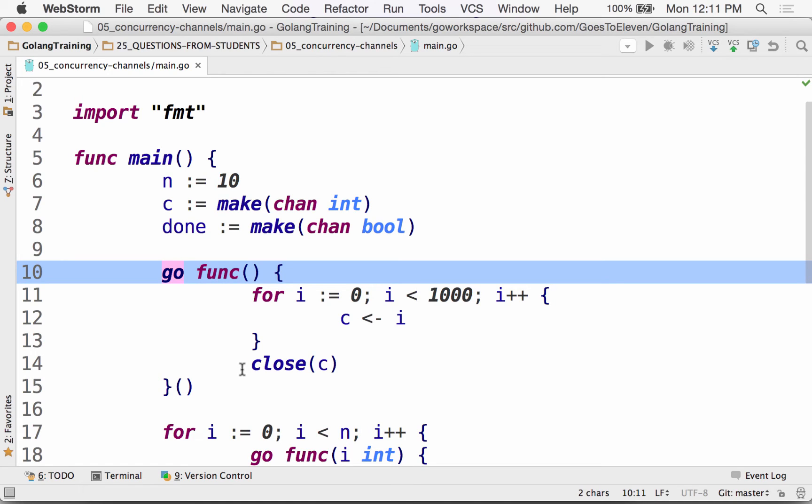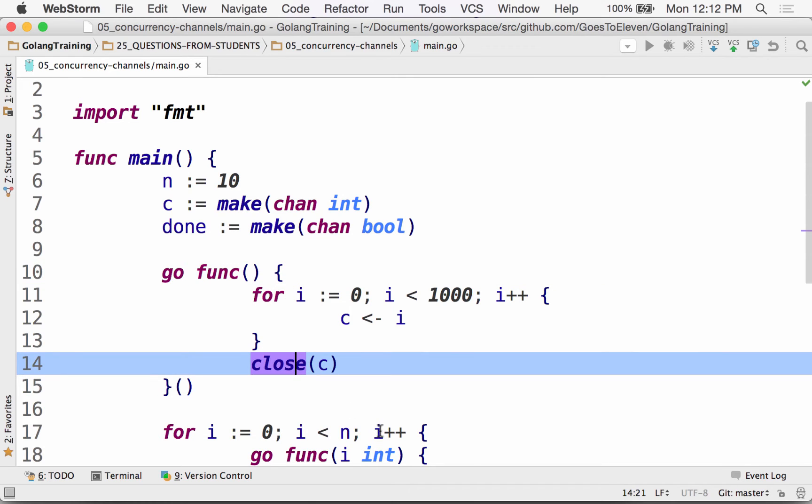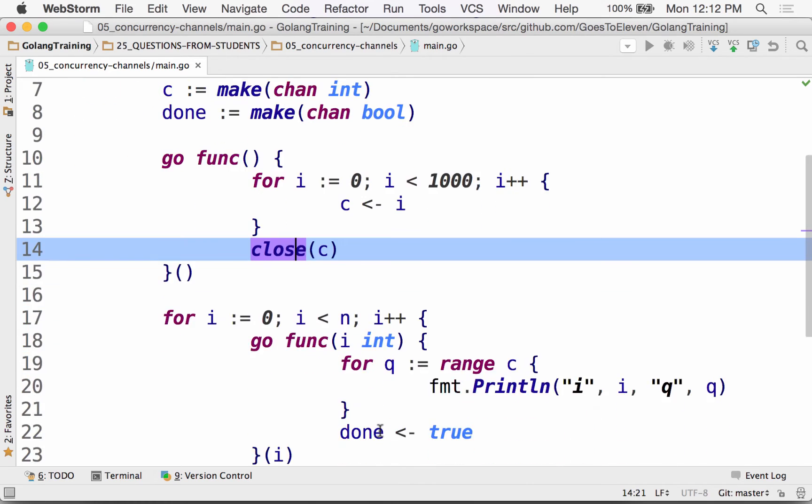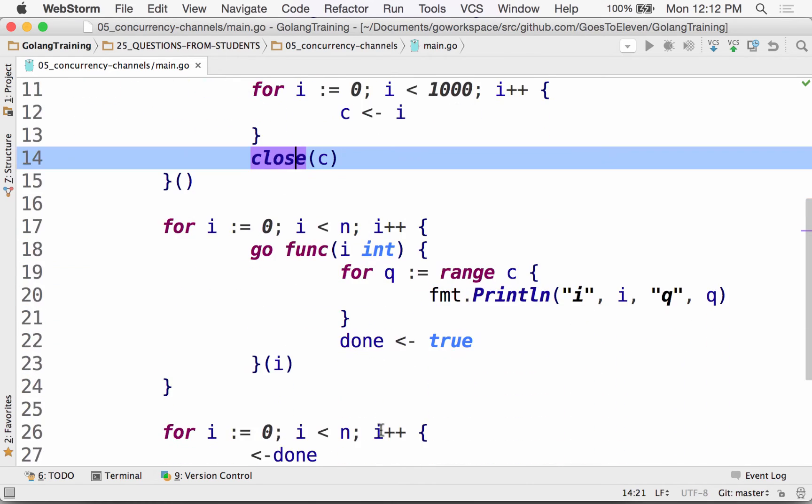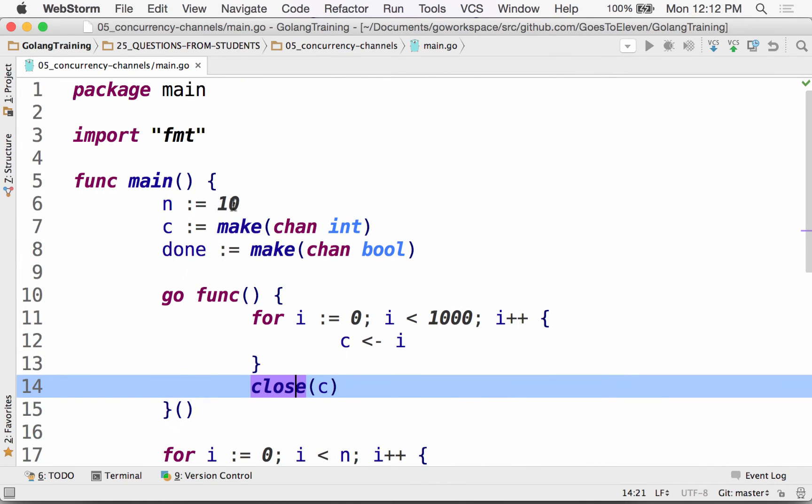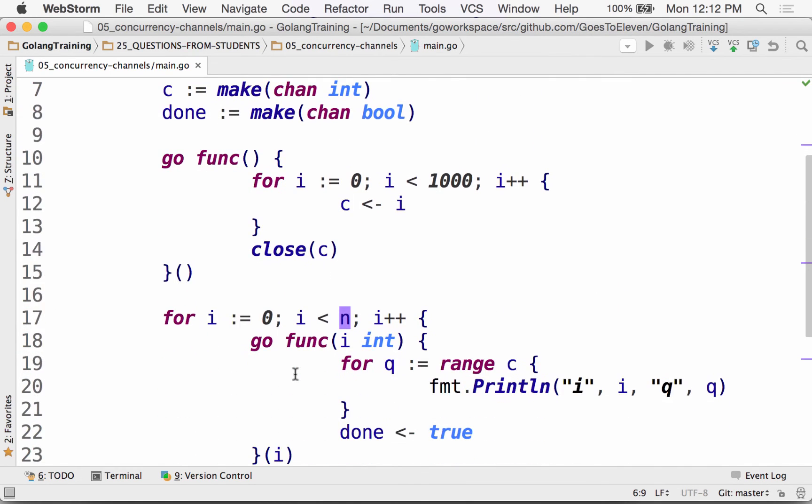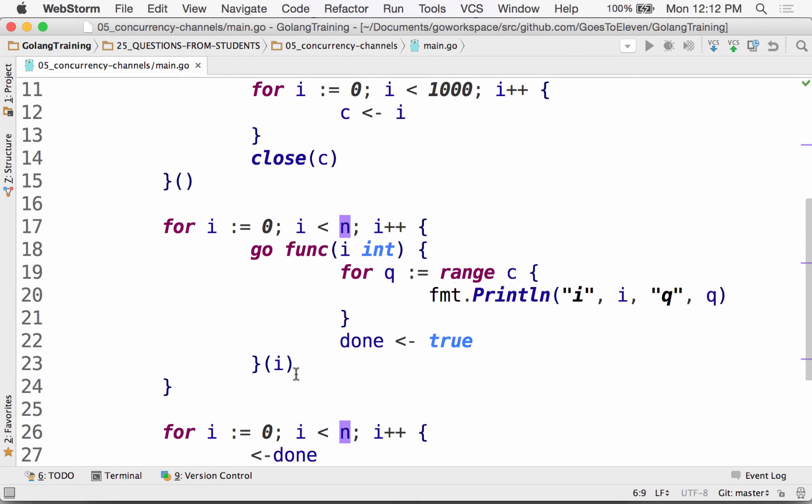And what it does is that's just going to go off and that's going to loop a thousand times. And it's going to take whatever value of the iteration we're on and send that onto channel C, which receives an int, right? And then when this is all done looping, we're going to close that channel. And then down here, we're going to loop int times, ten times, okay, so int is ten. We're going to loop ten times.